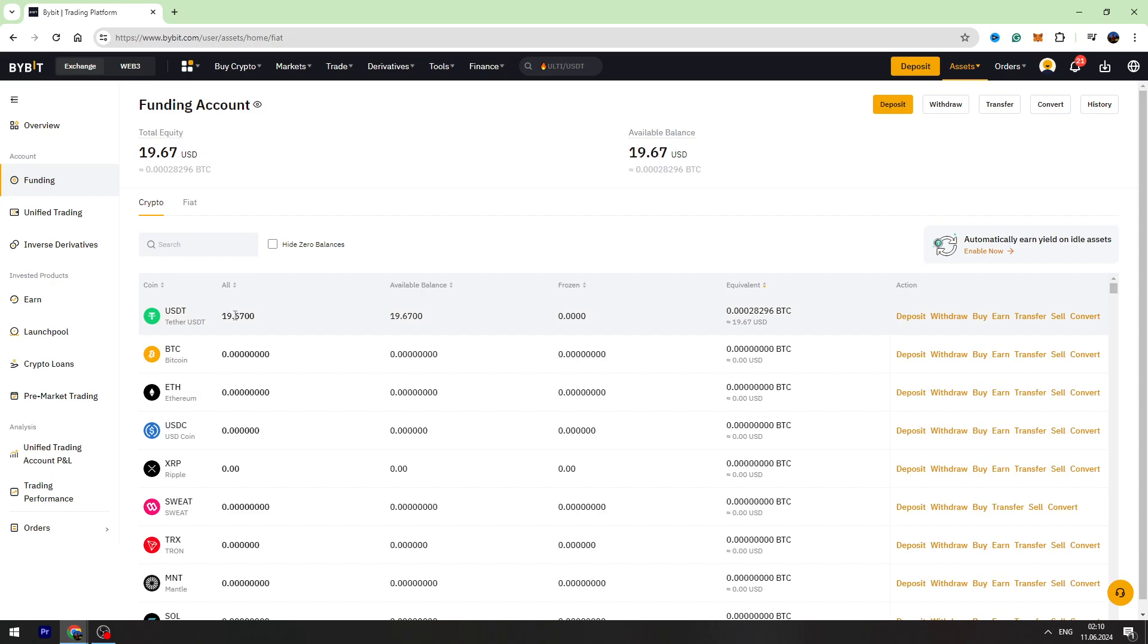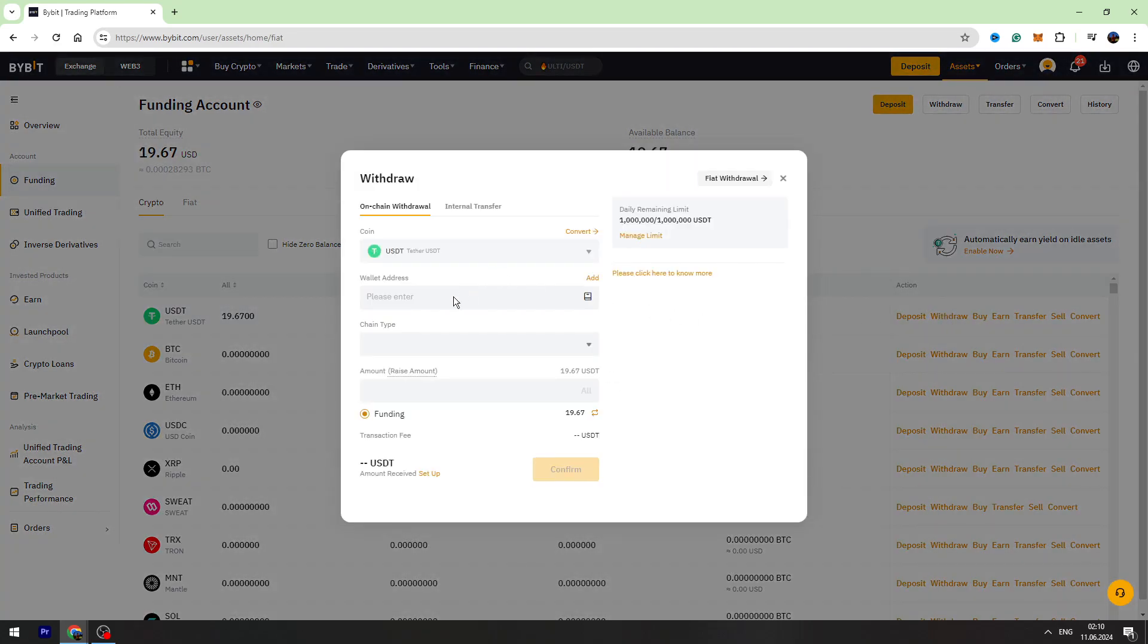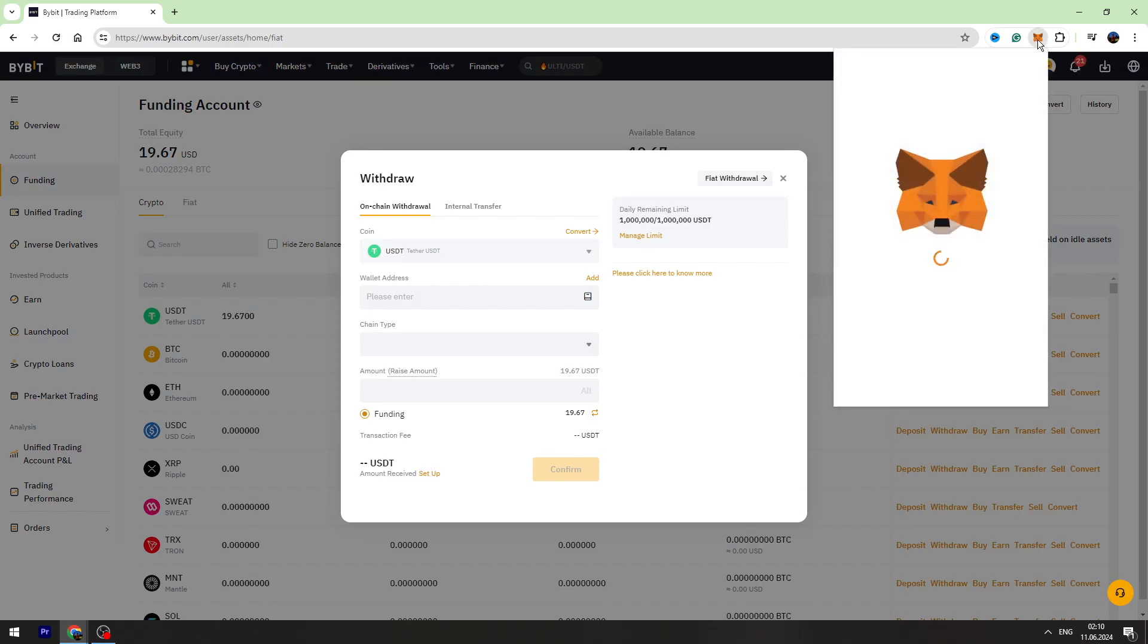In the list, find USDT. If you can't find it, you can use the search bar right here and click the withdraw button right here. Now you need to open your MetaMask wallet.